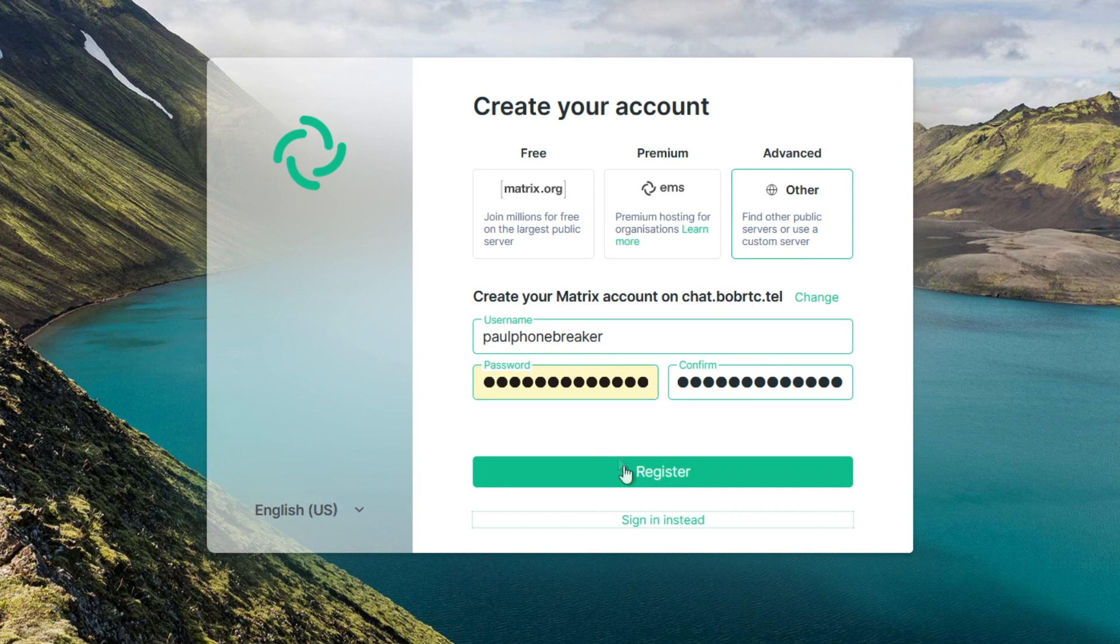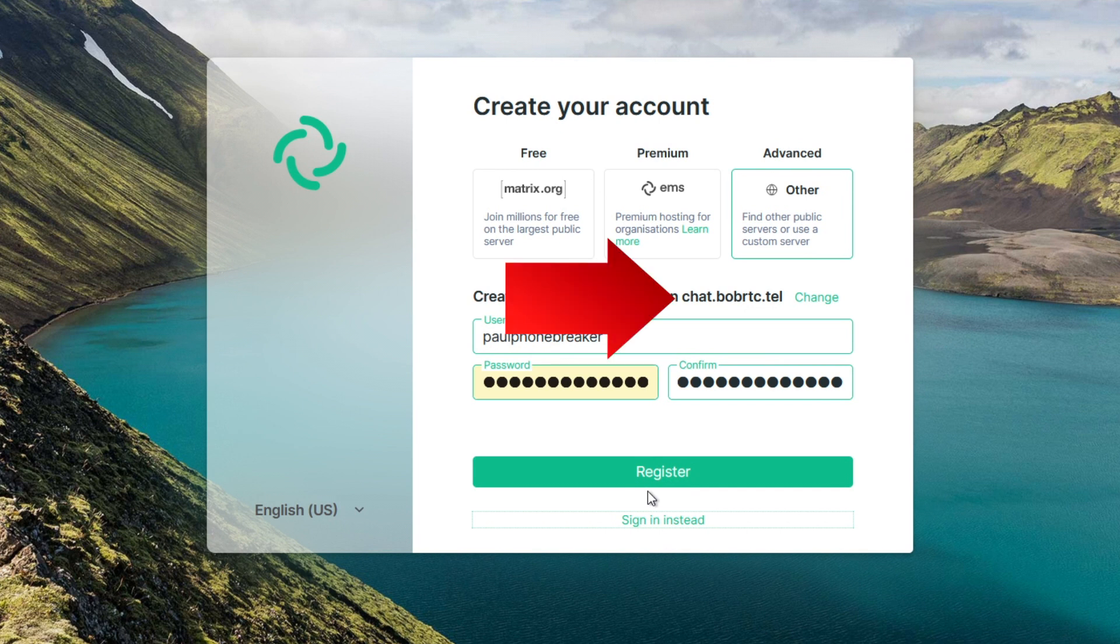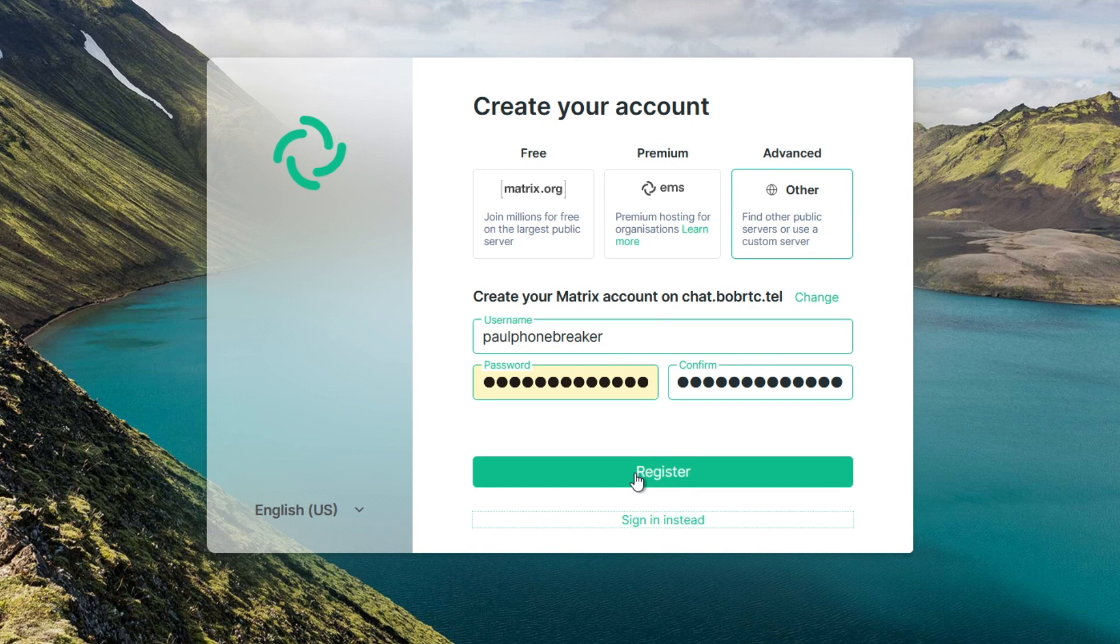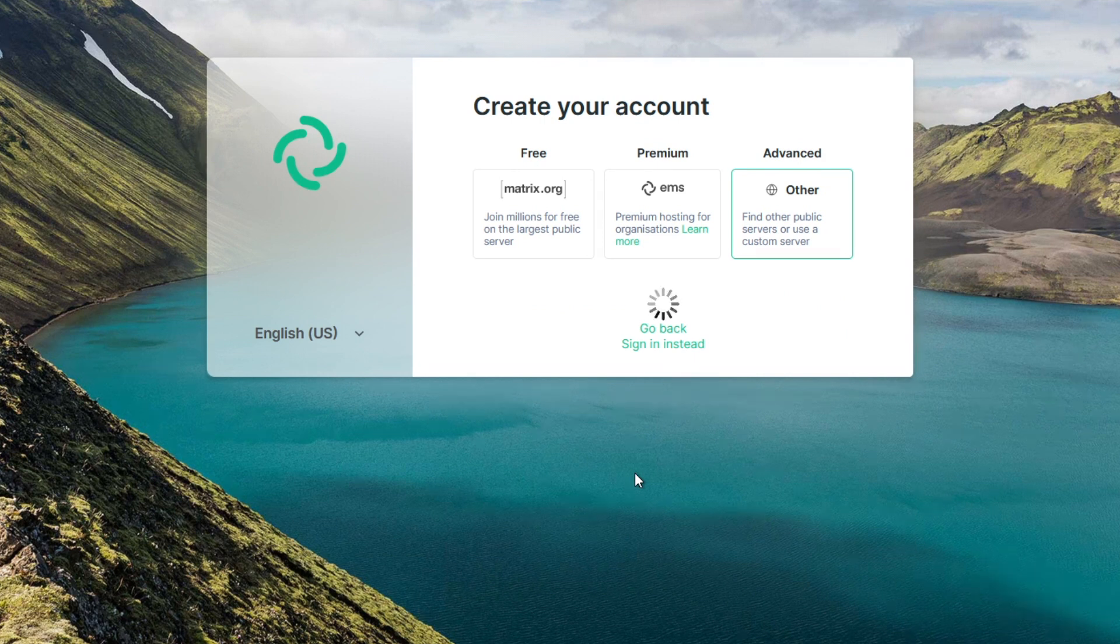Before clicking on Register, also make sure the account is being created on the server chat.bobrtc.tel. If that's not the case, click on the right box at the top and input the chat server in there. Then click Register.